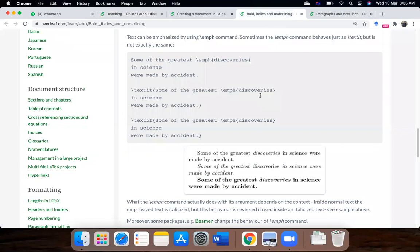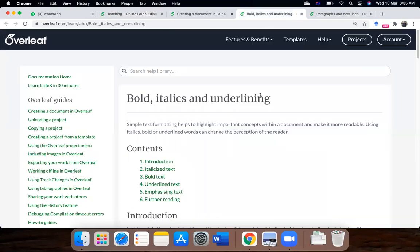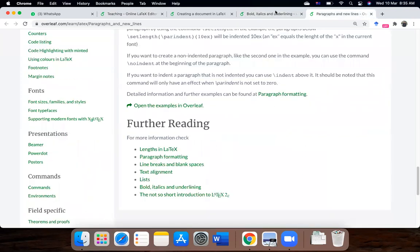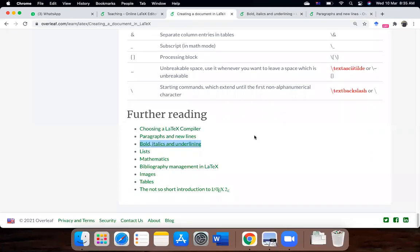So, emphasizing text and yeah, that's very much it. And this is bold, italicize and underlining of the text that we have covered today. So, any questions regarding this? Okay. Thank you.